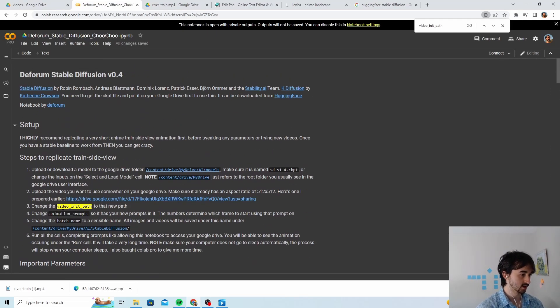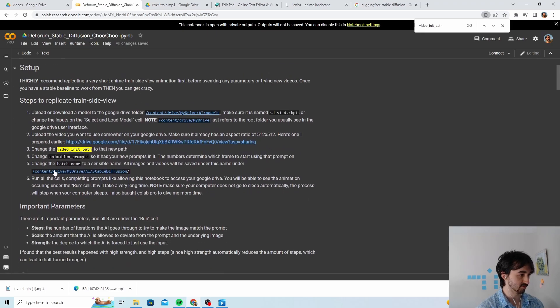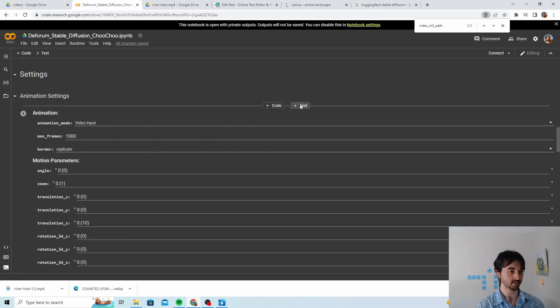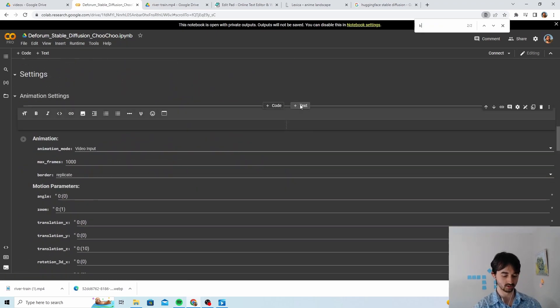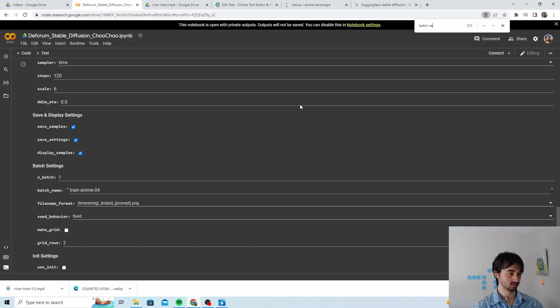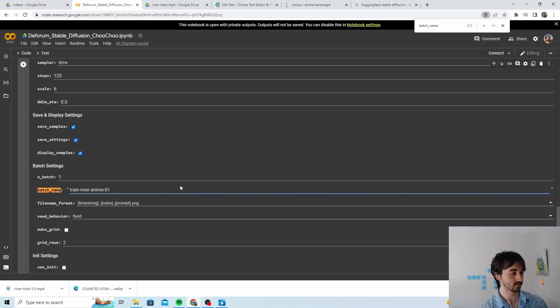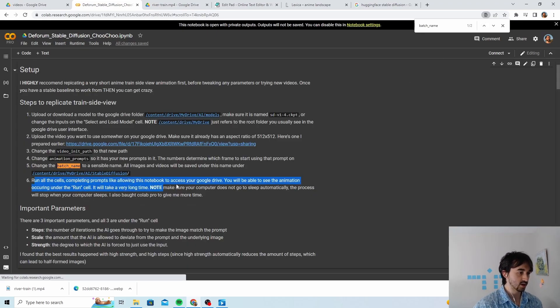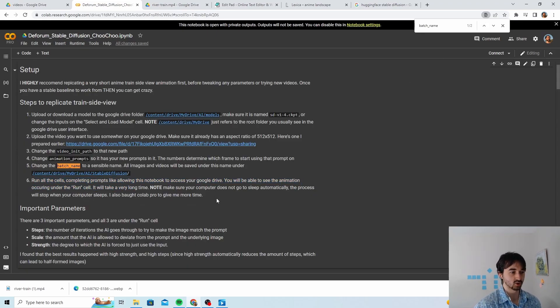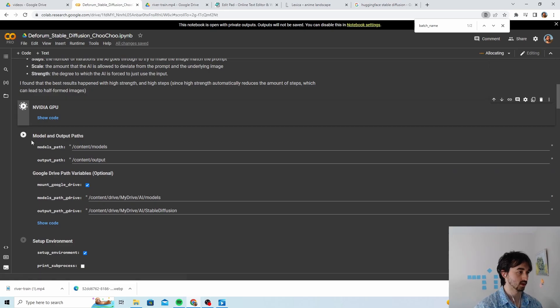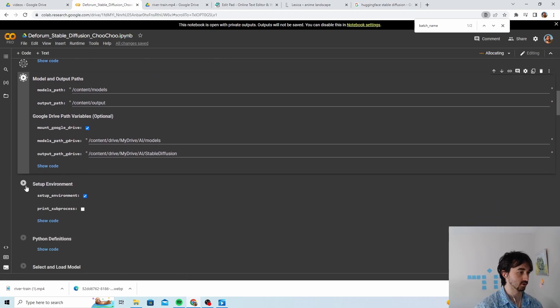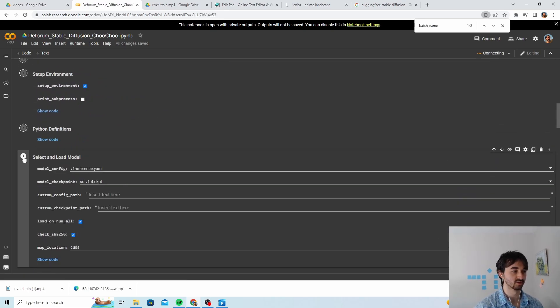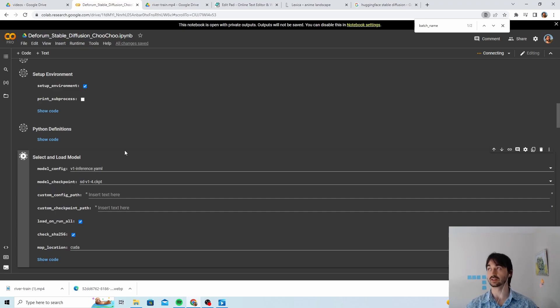So we're gonna try doing something similar here with a very generic prompt: beautiful, no city because that might not be around, bright daylight backgrounds, dreamy, highly detailed, lonely, atmospheric, ambient lighting. So all of this is generic enough that it'll look nice whether or not it's the ocean that we're looking at or the trees that we're looking at. Five: change the batch name to a sensible name.